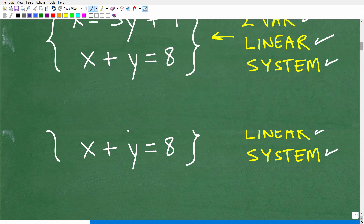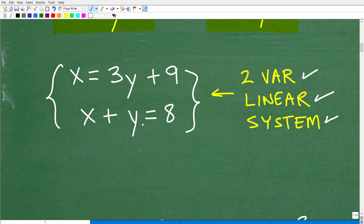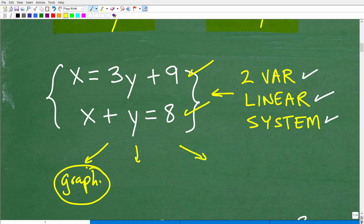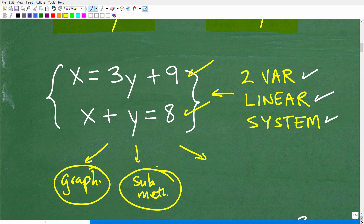There are different approaches to solve this linear system. At the Algebra 1 level, the primary techniques are: first, the graphing method — you graph each line on graph paper and look for where they intersect; that's the solution. It's not the most practical method, but you still need to know it. The other two methods are the substitution method and the linear combination or elimination method.